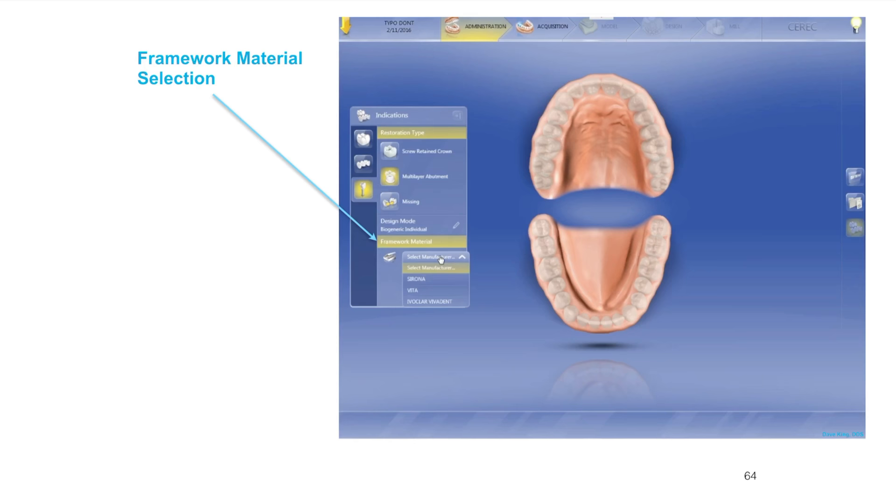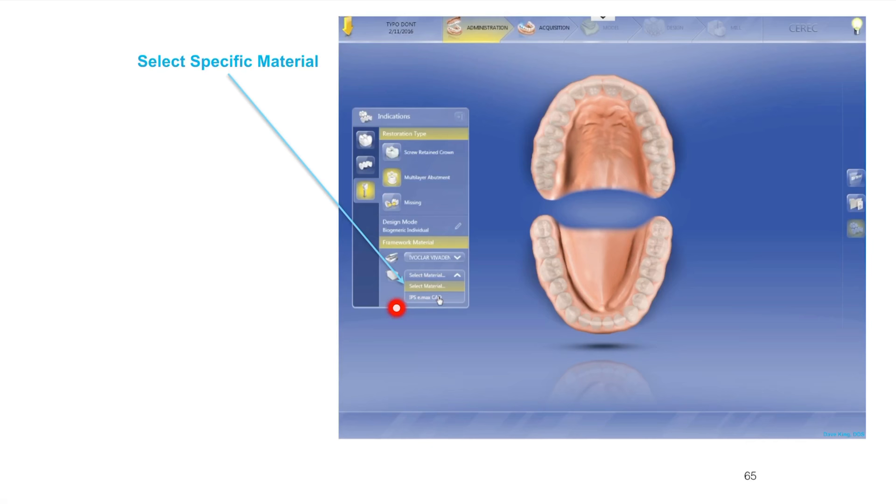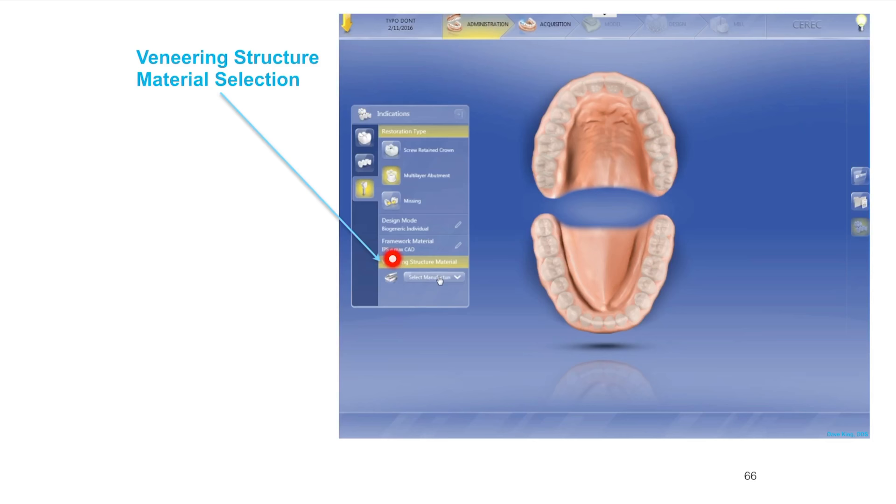The framework is the first selection, that's our abutment. For the multi-layer I'm going to select Emax. If you use zirconia you can certainly use zirconia. If you're going to use Vita Enamic you can use Vita Enamic. Just select the appropriate material for your framework.